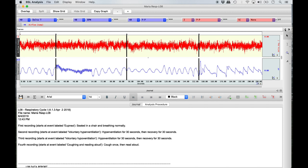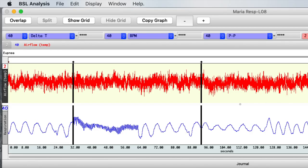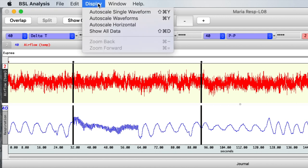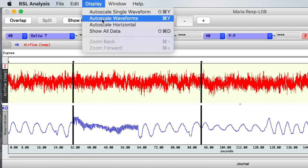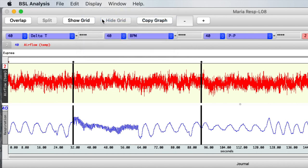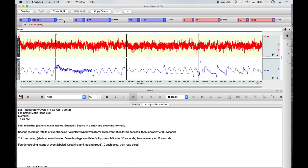Now that you know how to identify each recording condition, select Display in the top menu bar and then Auto Scale Waveforms from the menu list. This will ensure the entire respiration recording strip is in clear view with none of the cycles cut off. Ignore the airflow temperature recording strip in red, as airflow temperature was never recorded.